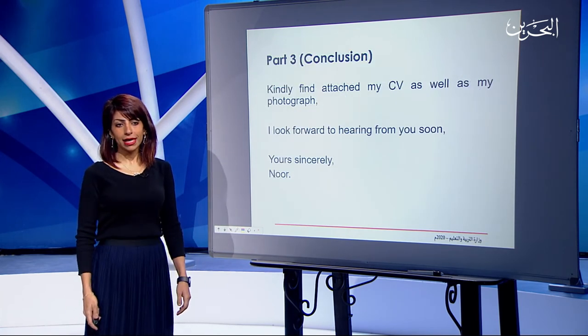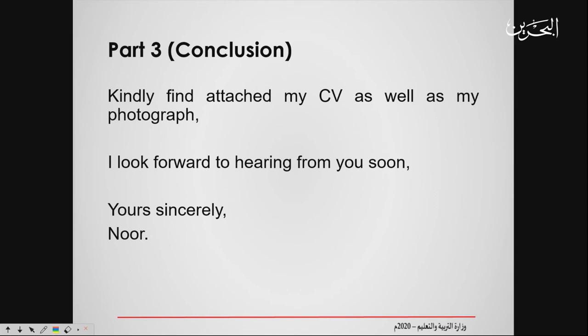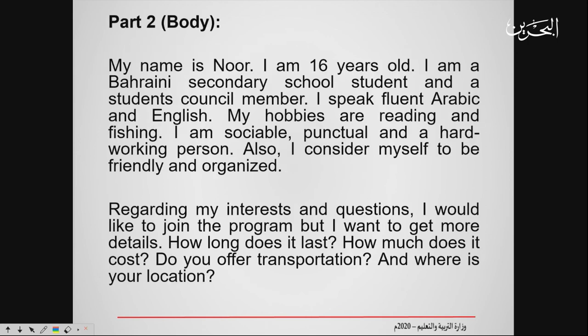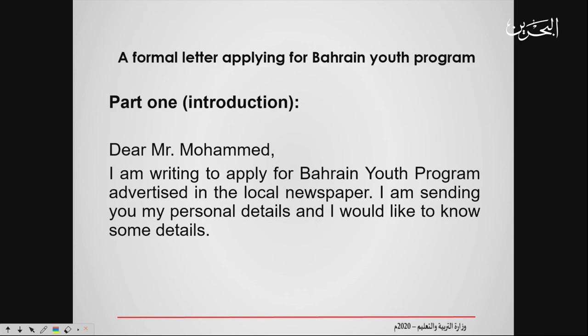For the conclusion, you put the closing remarks and finalize the letter: 'Kindly find attached my CV as well as my photograph.' Tell them about the things you have attached. 'I look forward to hearing from you soon' is the best way to end a formal email. Then 'Yours sincerely, Noor.' I ended with 'sincerely' because at the beginning I addressed 'Dear Mr. Mohammed' — a named recipient.